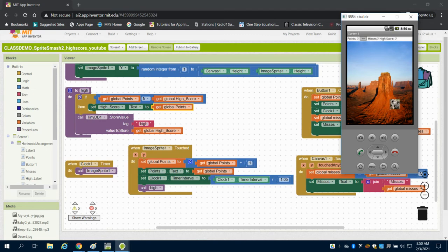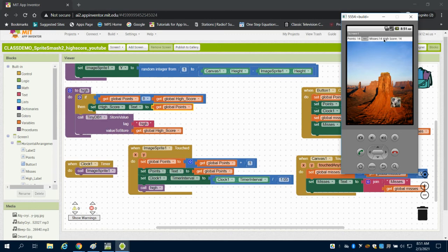As I click on my sprite, you can see my point value goes up. My high score gets set here. But my misses also go up.